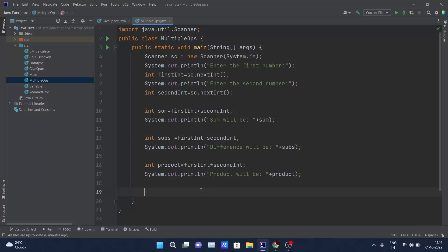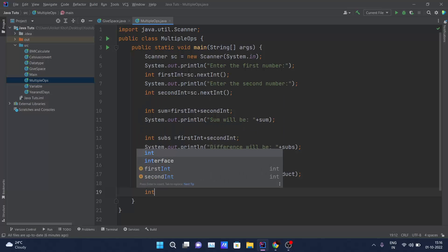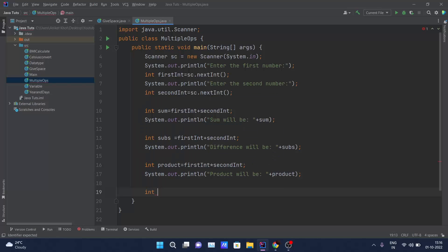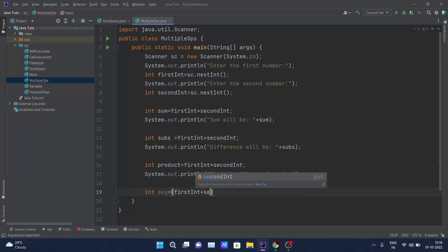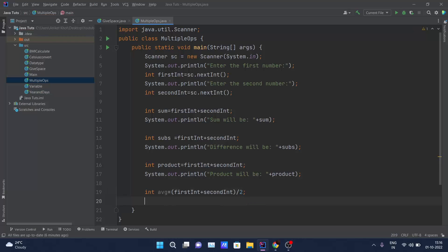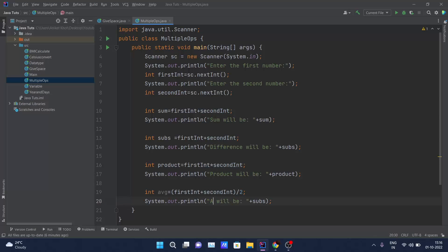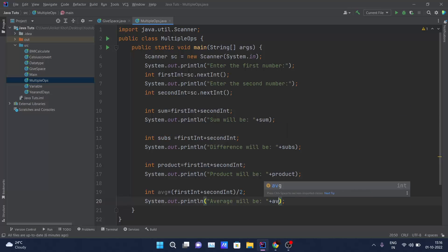For the average, I'll declare 'int avg = (first + second) / 2', which computes the addition of the two numbers divided by two, and print 'average will be' concatenated with 'avg'.